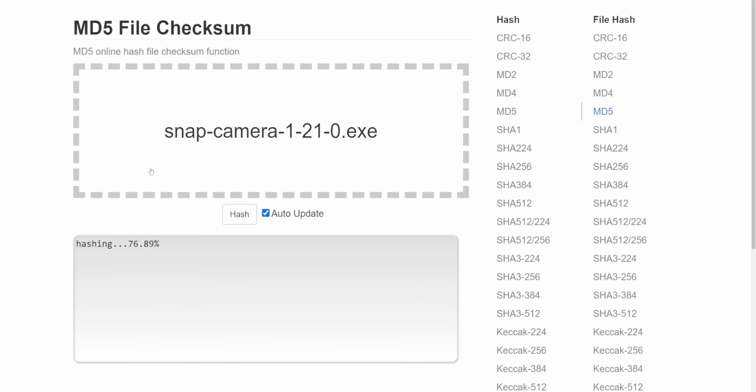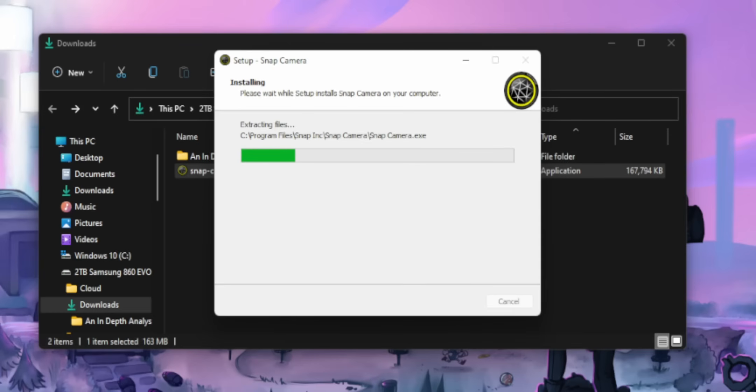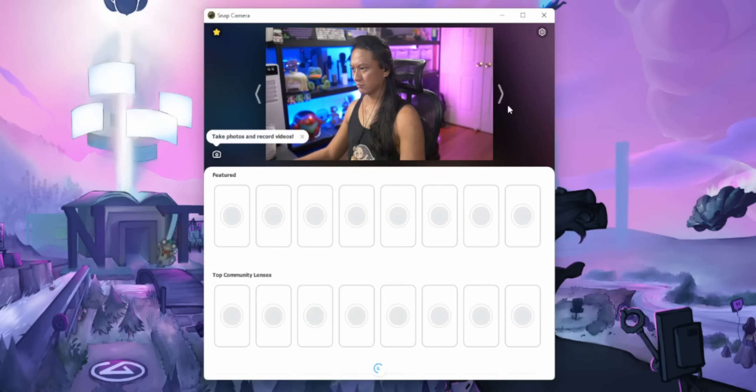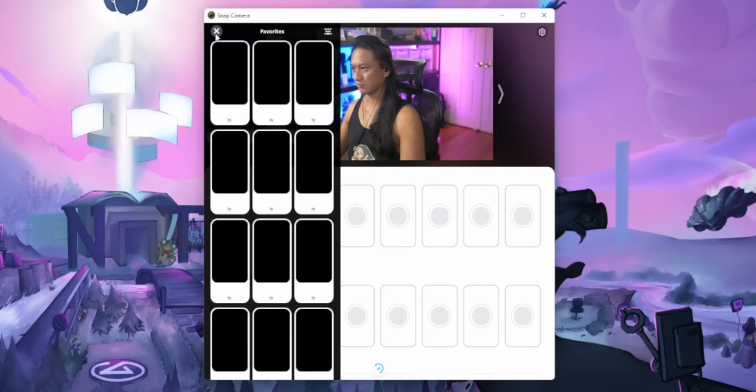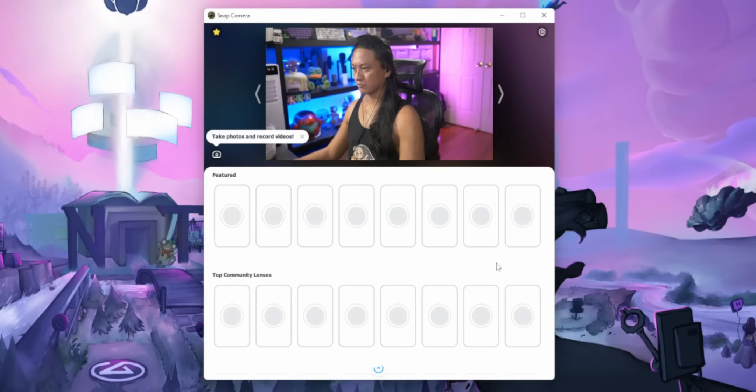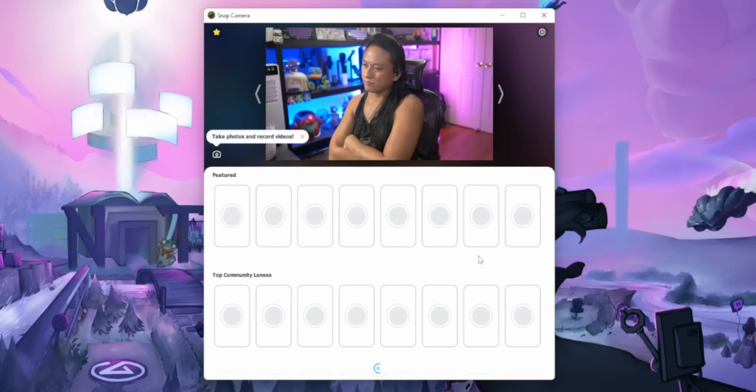No matter how you obtain the file, please make sure you've verified that you have the correct file, because there might be malicious people out there trying to scam people from this situation. You can do that by going to this website, uploading your installer, and making sure the output matches exactly what you see on screen. If it doesn't match, do not install the file. After you've verified everything, go ahead and install it and then open up Snap Camera. You should see none of the lenses — everything should be blank, because Snap Cam has taken the servers offline.